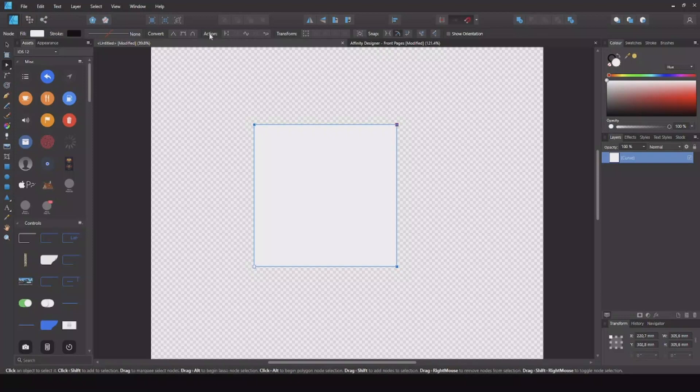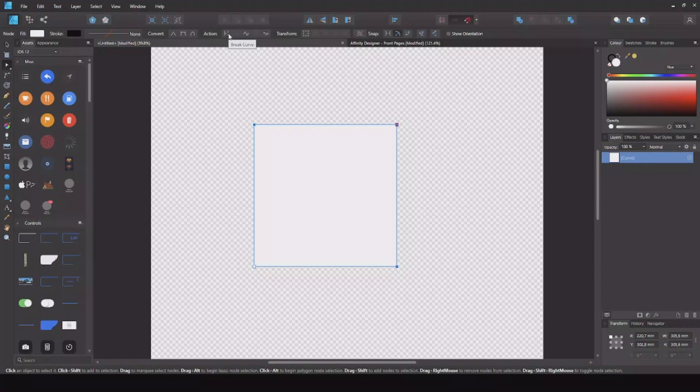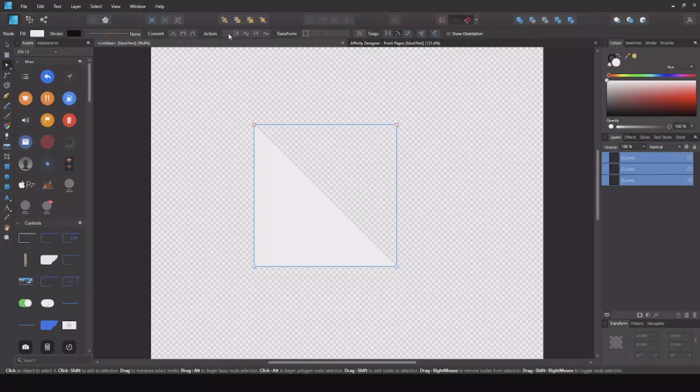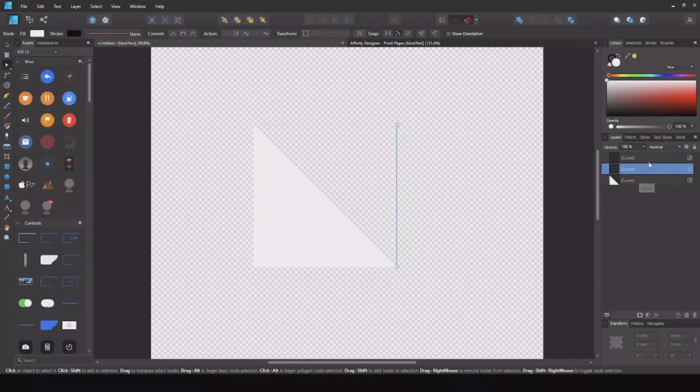Now up here in Actions we have Break Curve. Hit that one and you can see now we have two curves.